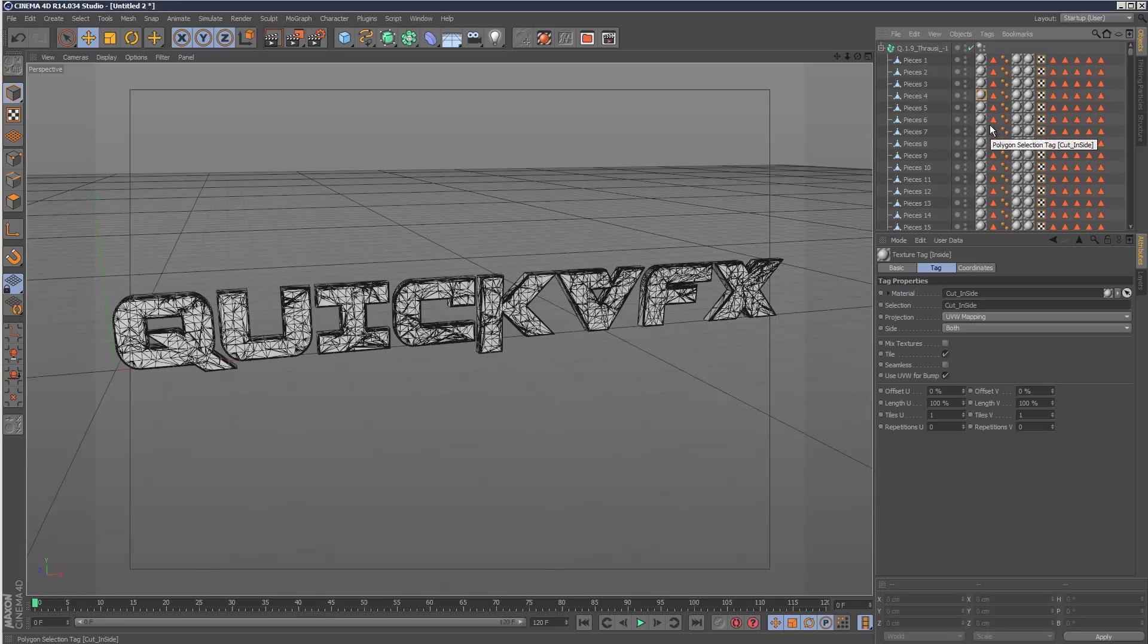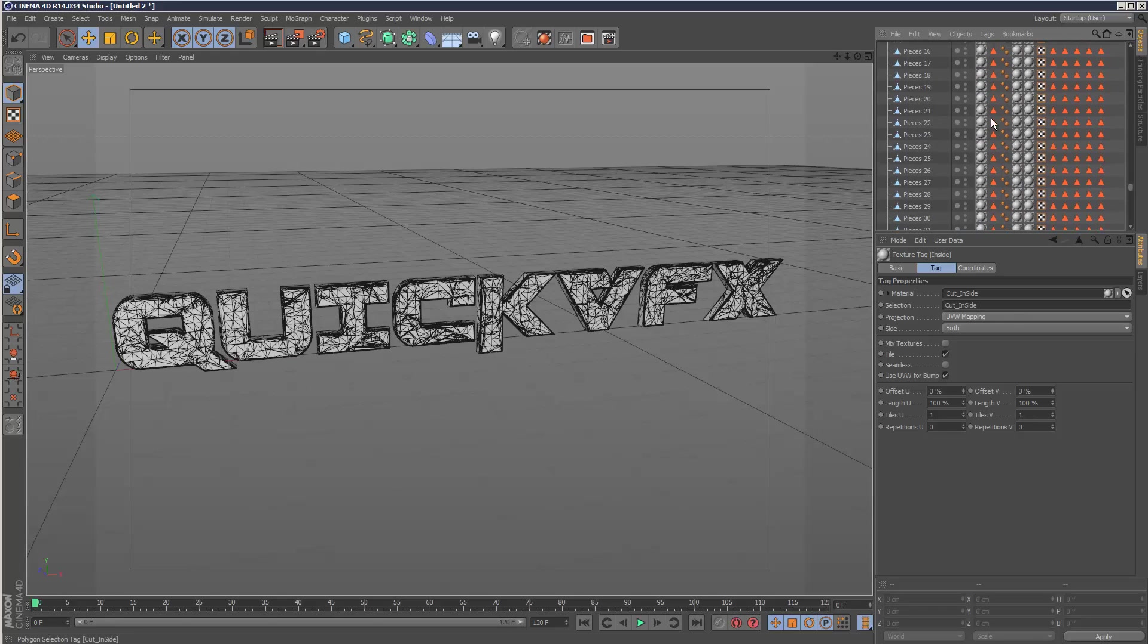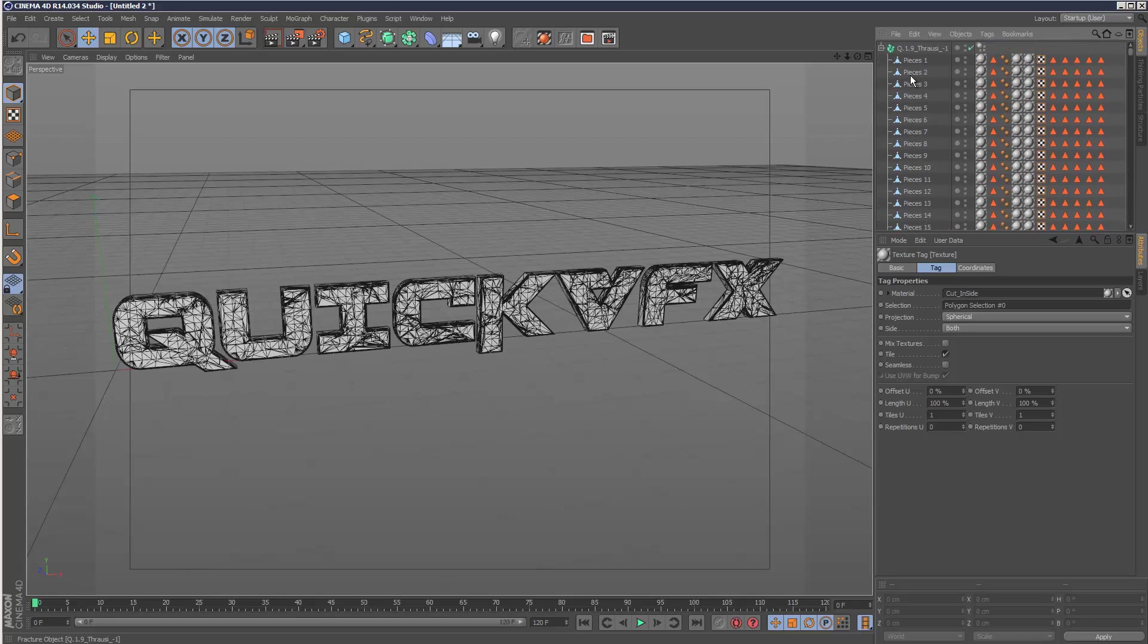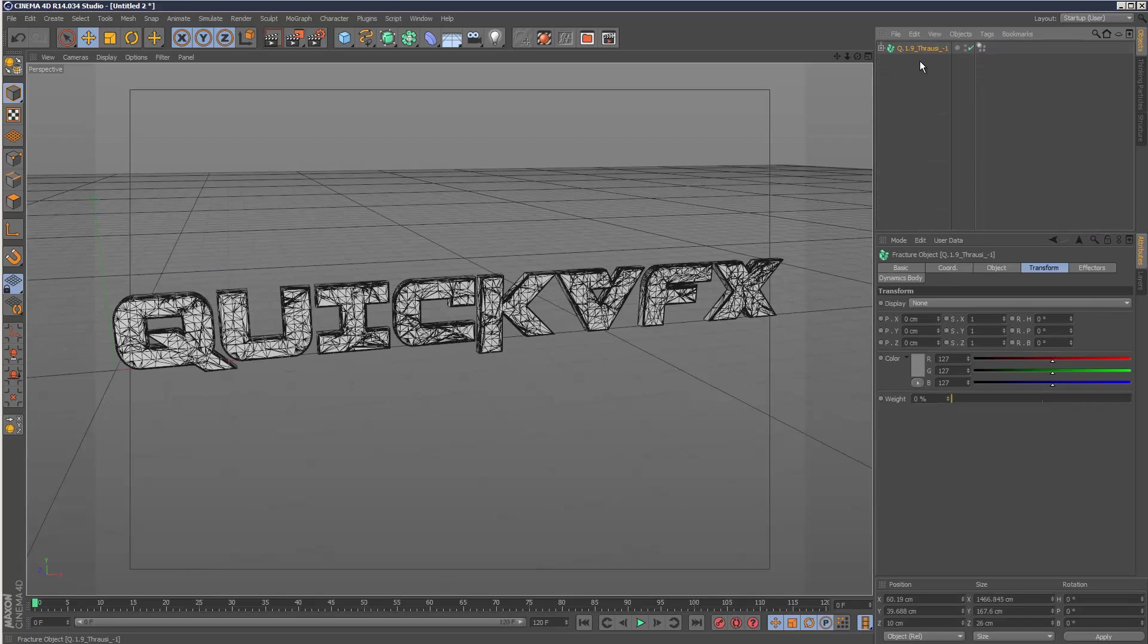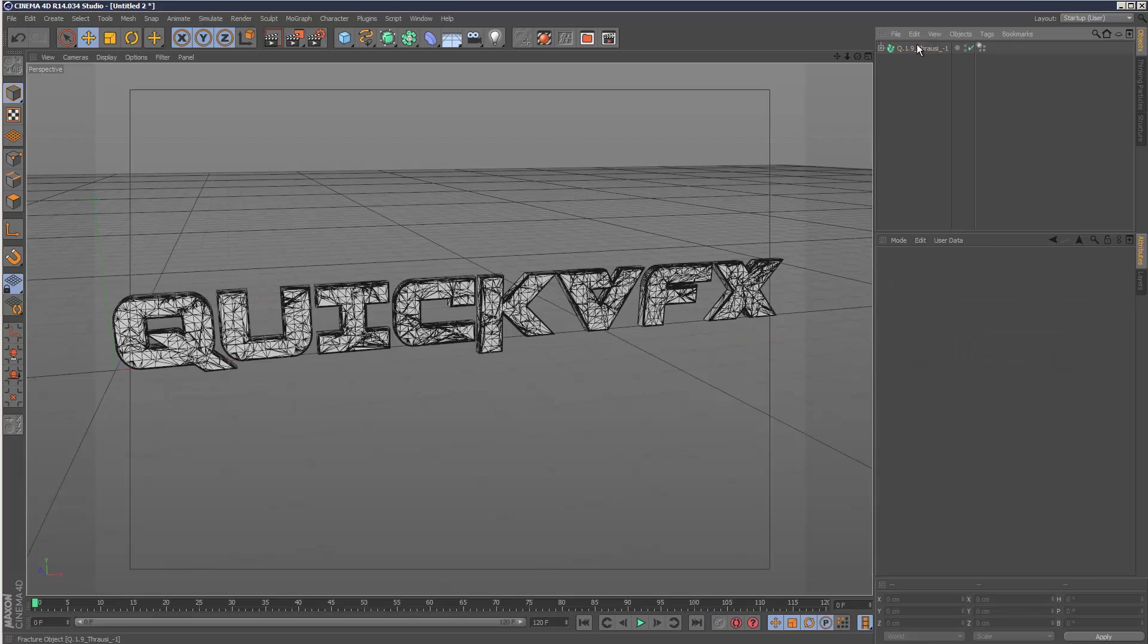Frowzy also automatically creates like an inside and an outside material, which is really handy. They should all be the same material. So no dynamics, just a fractured object.